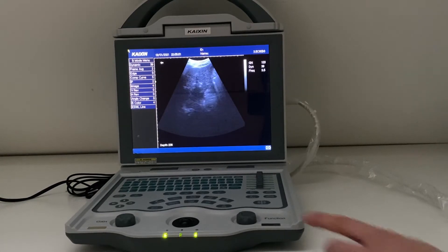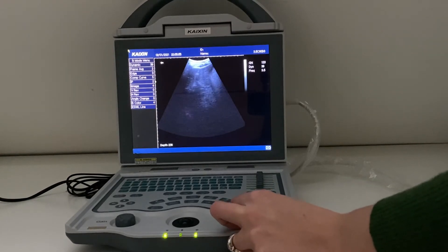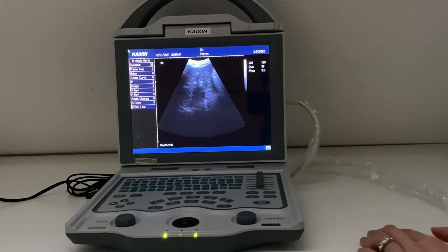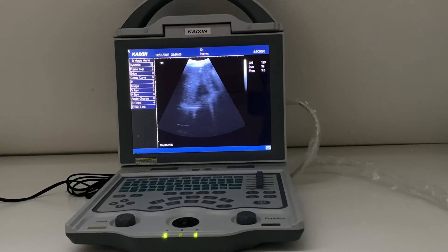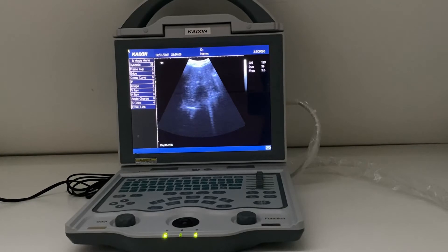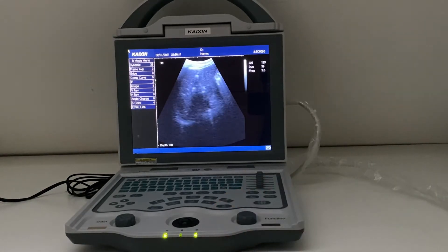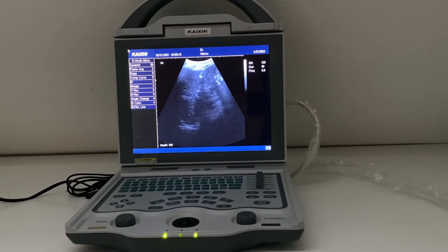For depth, it's the function knob on the right hand side. The idea is to start with a greater depth and then reduce it once you've found something. So if I was looking at some detail on my liver, I've got my liver because I'm at a great depth, and then I reduce to make sure that my liver is filling up all of my area of interest.